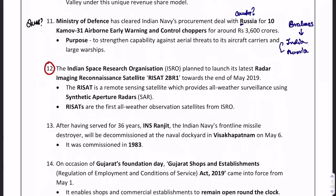RISAT-2B is the mission launched by ISRO. The full form is Radar Imaging Reconnaissance Satellite. The purpose of this satellite is to provide all-weather surveillance using synthetic aperture radar. RISAT was ISRO's first all-weather observation satellite.